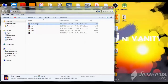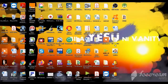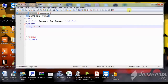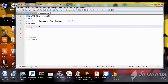My image is stored on the Desktop. The image is saved as 'stanley'. So what I need to do is write 'stanley' as the filename. The format of the image is JPEG, so I'll write 'stanley.jpeg'.